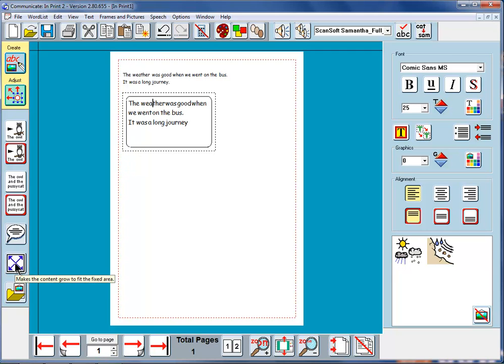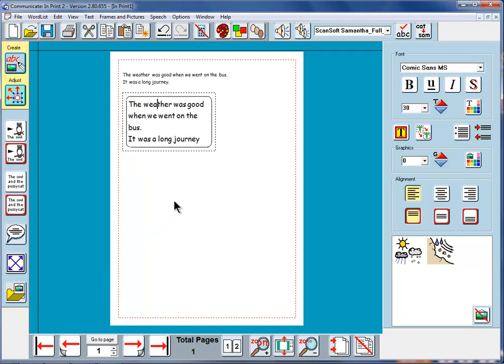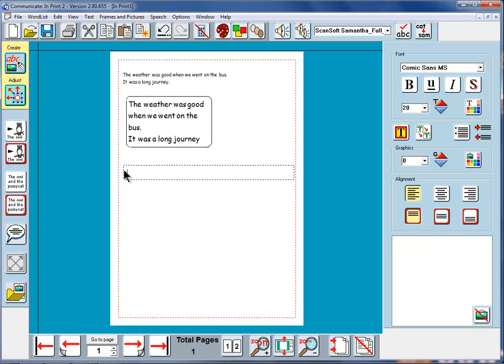If we want to make it larger again we can just click on the expand to fit button and the text will get bigger. I'm going to write now in another frame here a few different words which shows that this can be quite useful if you have perhaps more able children using the program.